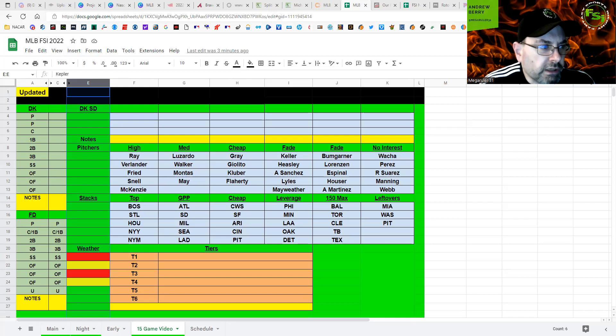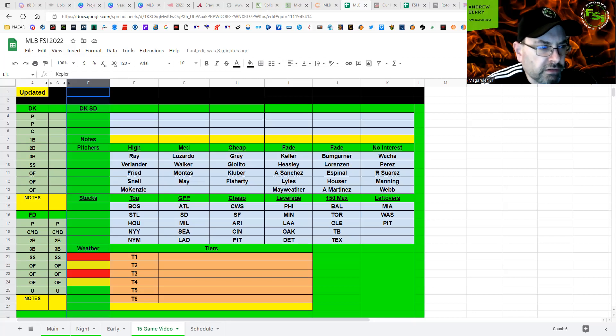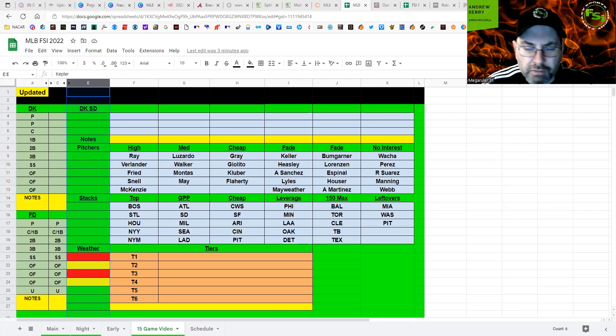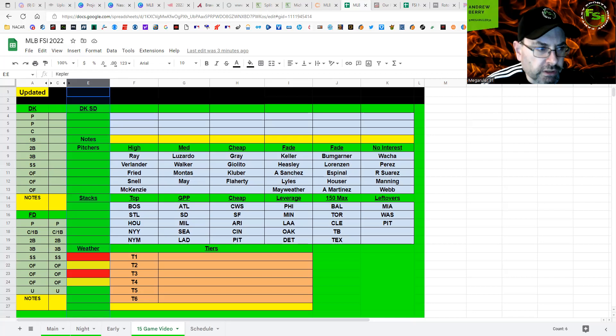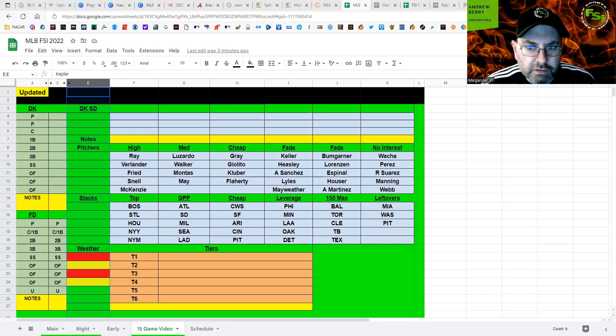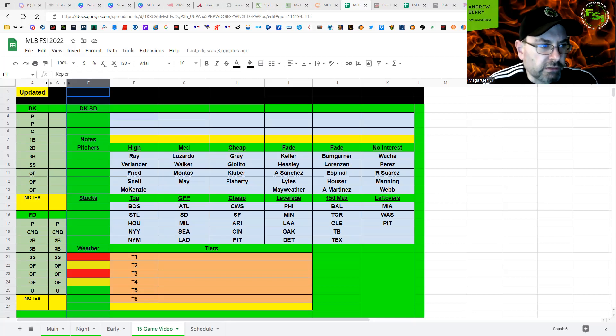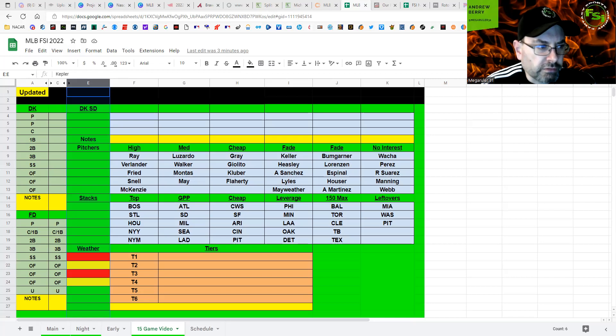Next up, we have Baltimore and Toronto. We have Jordan Lyles, Julian Merriweather. I've seen some other names for Toronto also. Don't know if he's going to be an opener, a bullpen game, what they're doing there. Lyles, I'm not really interested in against Toronto. And whoever these pitchers are, I'm not really interested in against Baltimore.